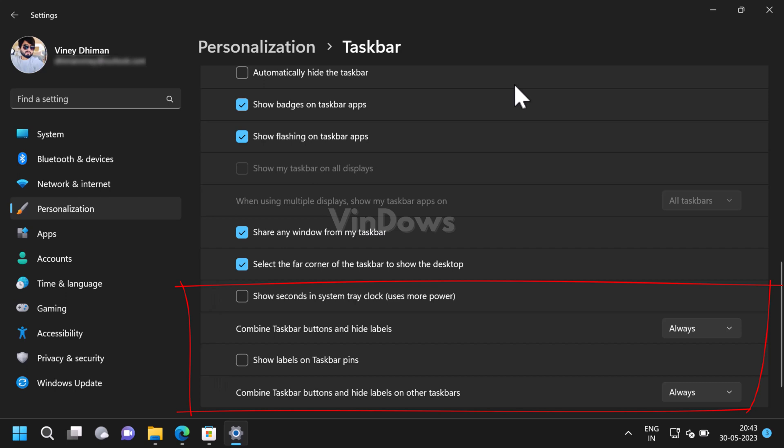In the never combined mode, each window of your application will display as separate buttons on the taskbar, accompanied by their respective labels. With this update, Windows 11 aims to provide a more streamlined and customizable taskbar experience for its users.